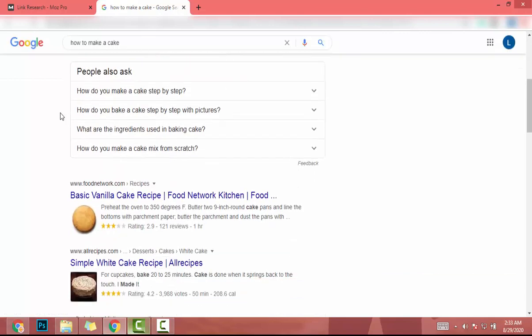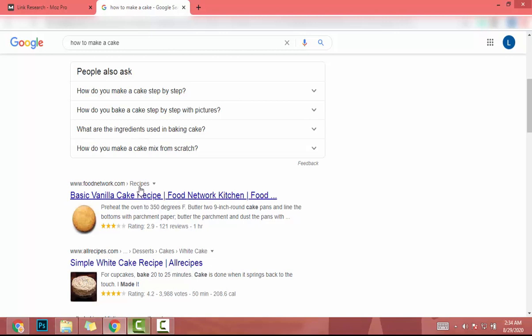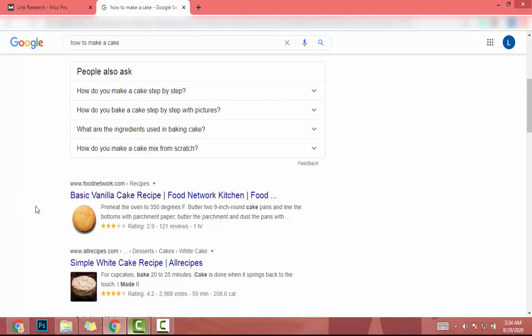Then I will get our competitor as this first website. The scenario is you create an article about how to make a cake and now you are going to get backlinks to that article. So this is your competitor and this is his article.